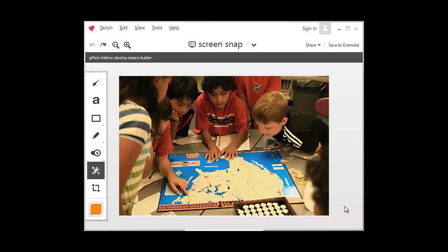Hey guys, this is Chris from TPTSchool.com. Today I'm going to teach you how to use a program called Sketch to block out student faces in images that you may have taken of your students using some of your products for sale on Teachers Pay Teachers. This is helpful for school districts that don't allow students' faces to be shown on the internet or especially in TPT products.